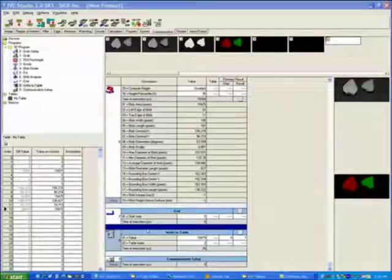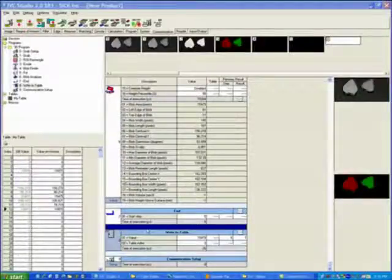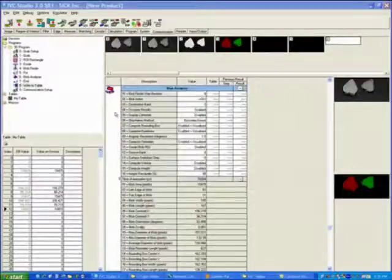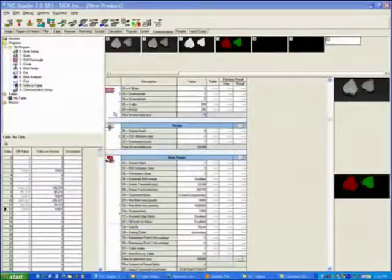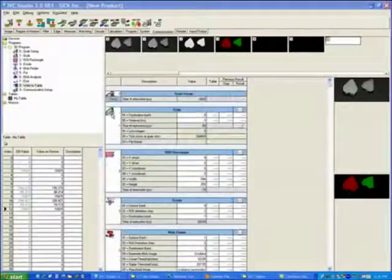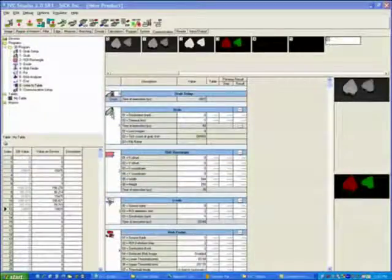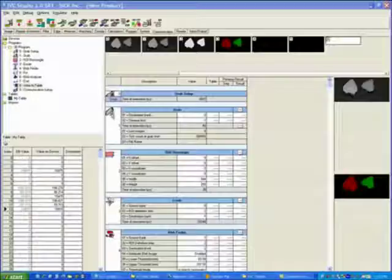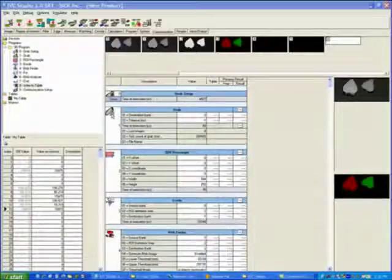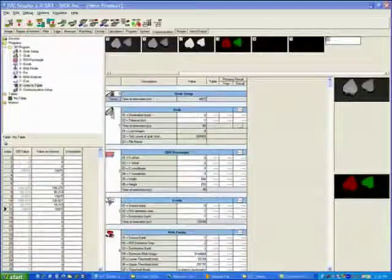Hopefully this gives you enough exposure to the programming environment as far as how our programming environment works and what the block format is, step by step. If you have any further questions, please feel free to get back to us at 1-800-325-7425 followed by option 2 followed by option 4. Thank you.